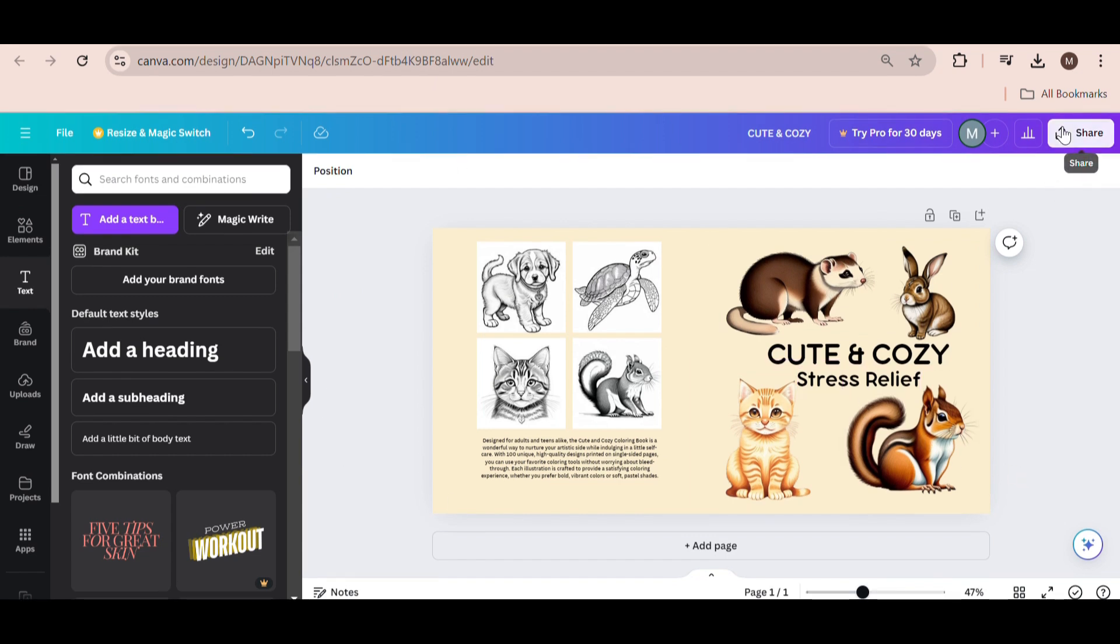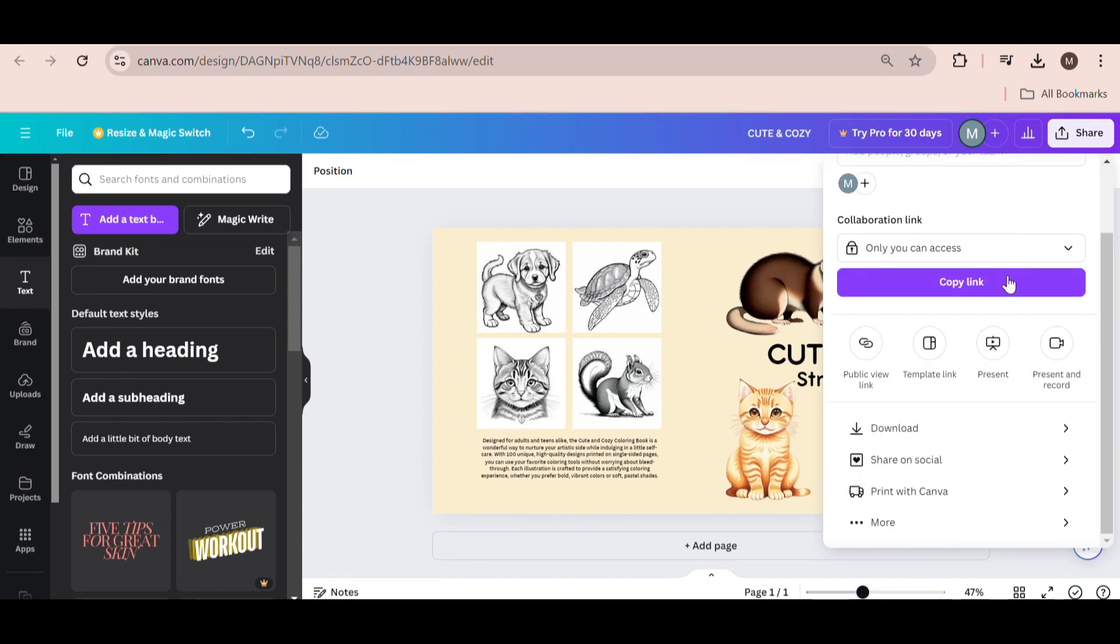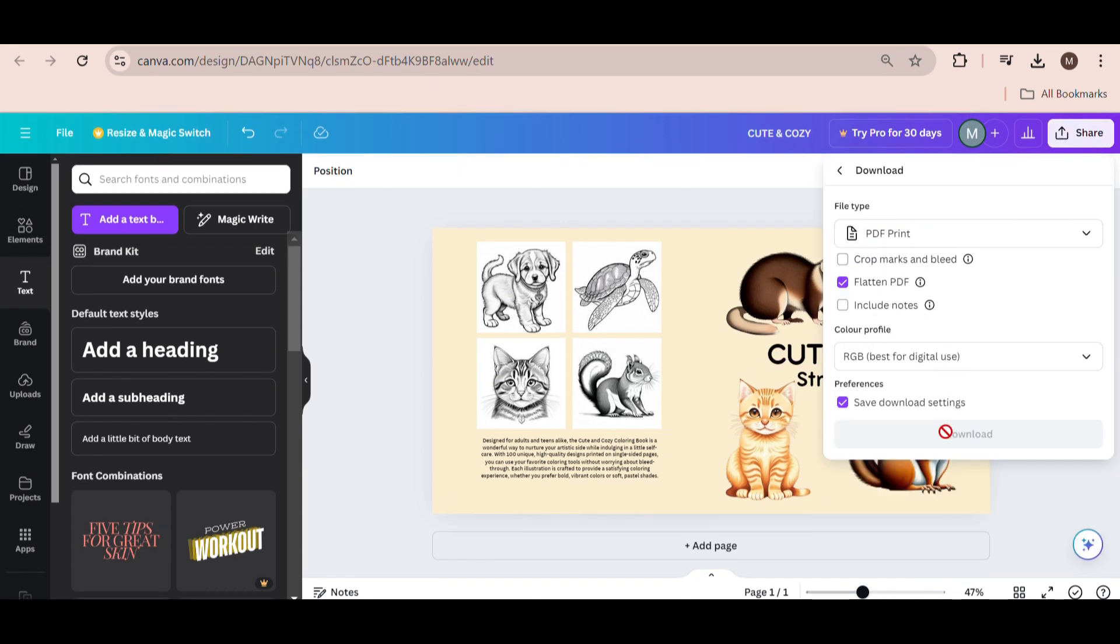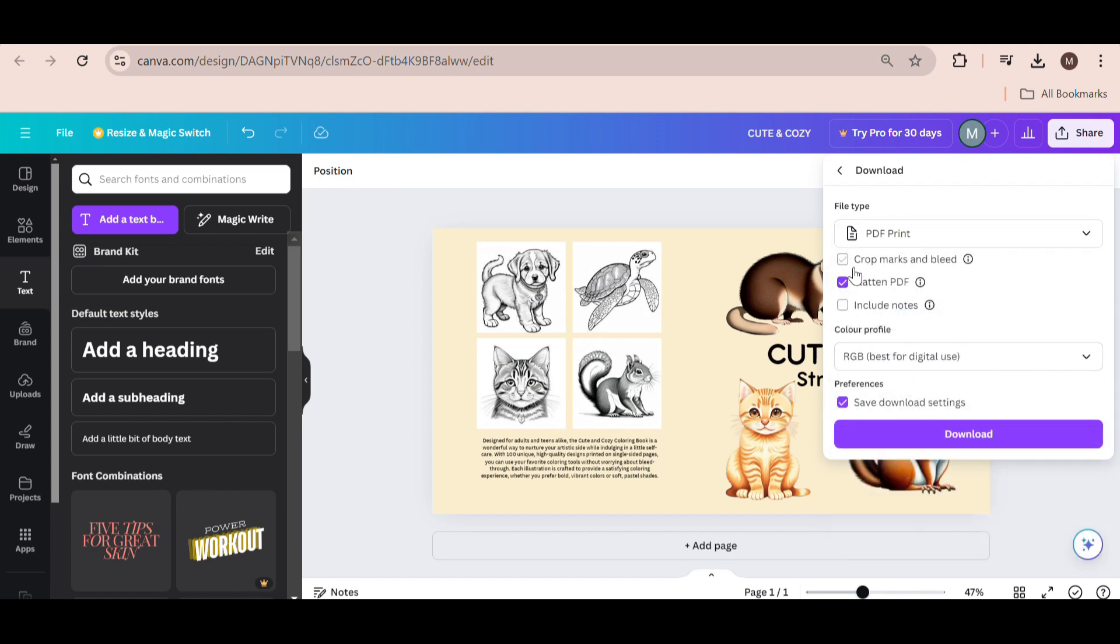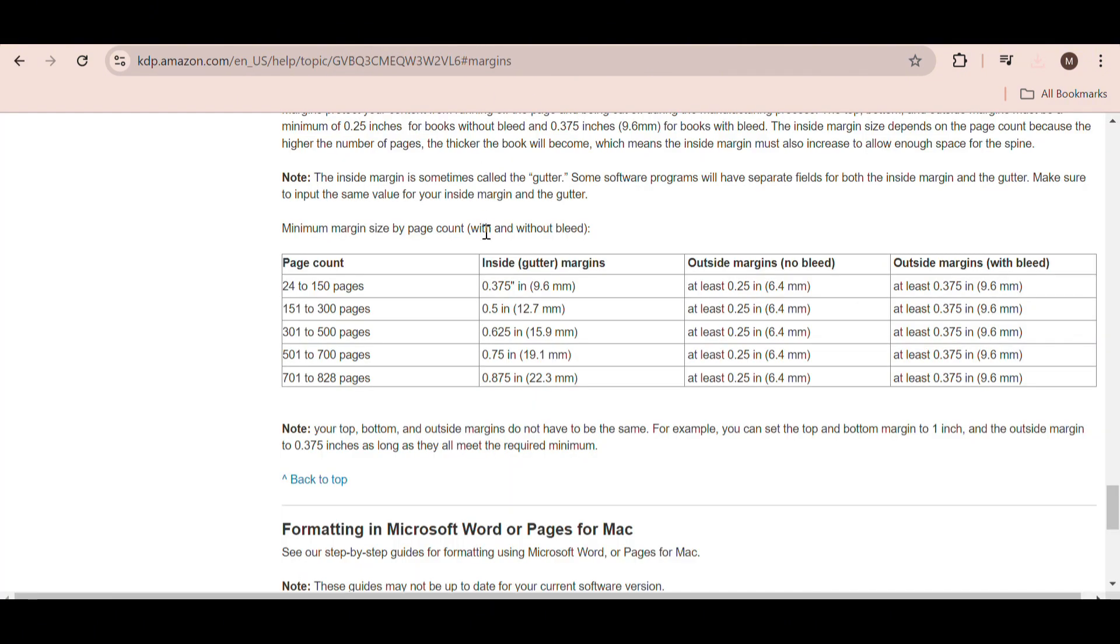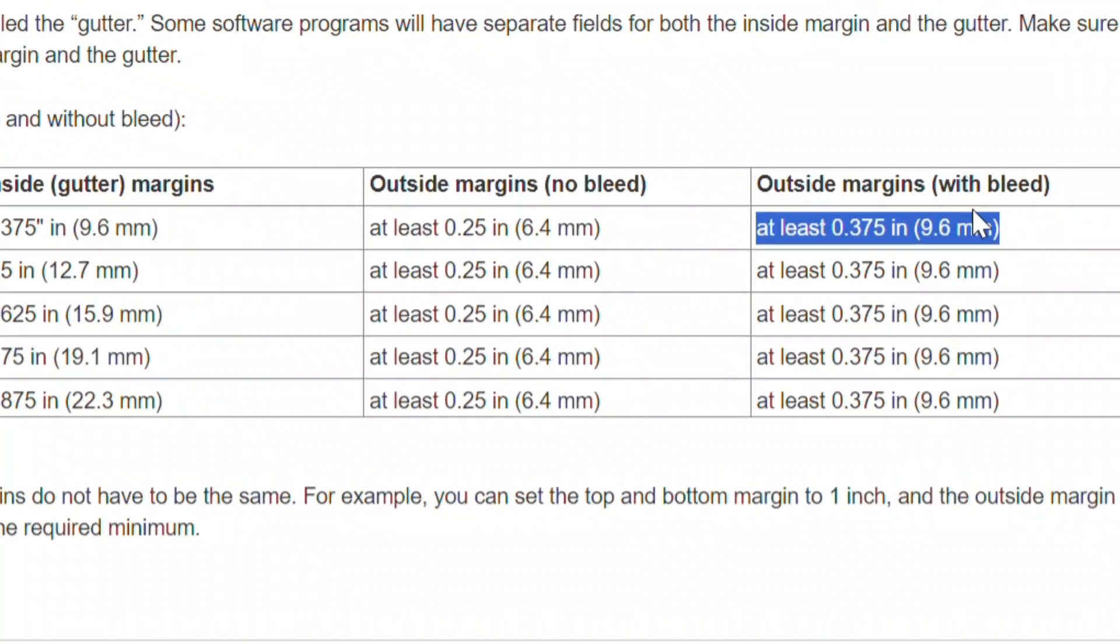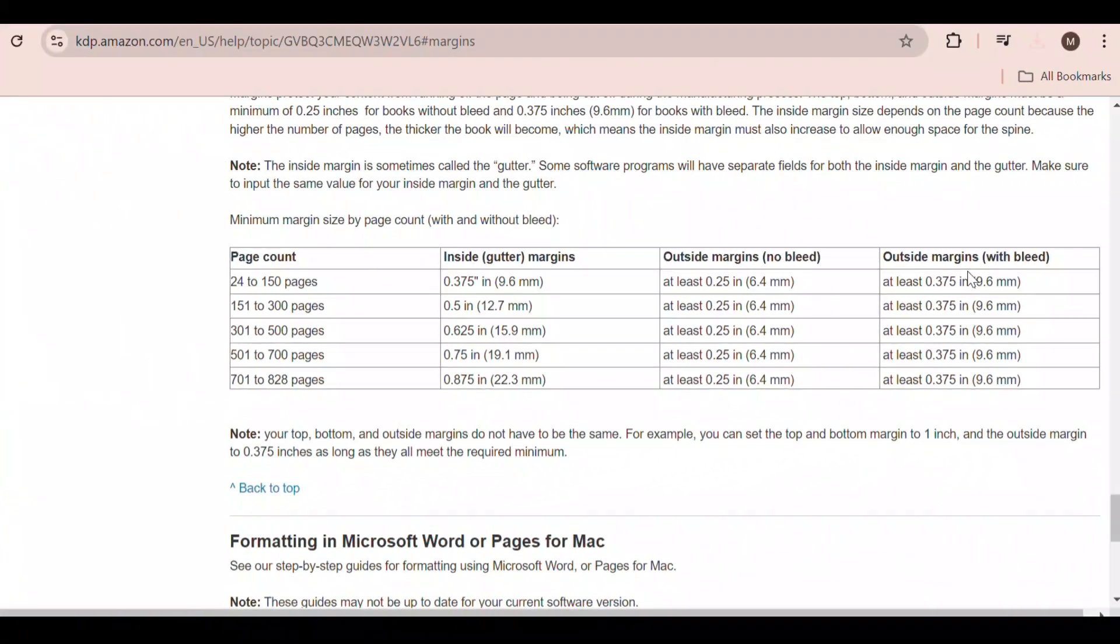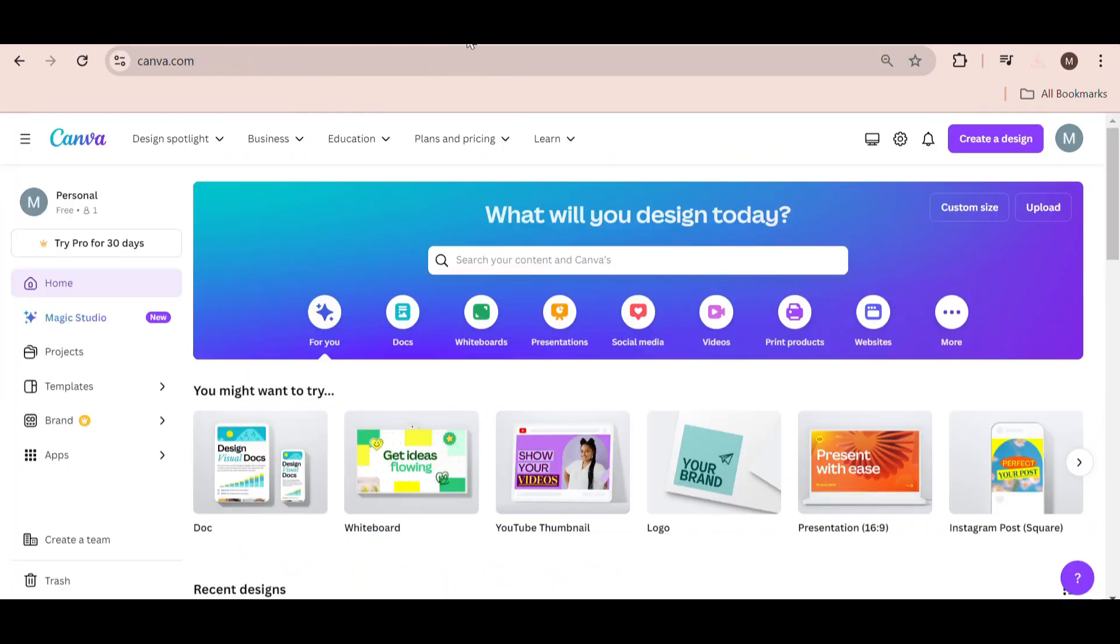But download the cover first. Click on Share, then Download. Change the file type to PDF Print and choose Flatten PDF, and then Download. Okay, so according to Amazon, we need to have this margin size for a book with 100 pages. So go back to Canva and create a new design with the correct values.